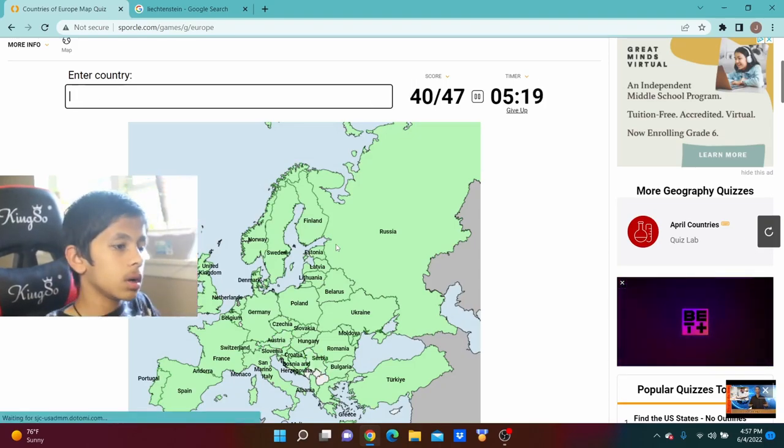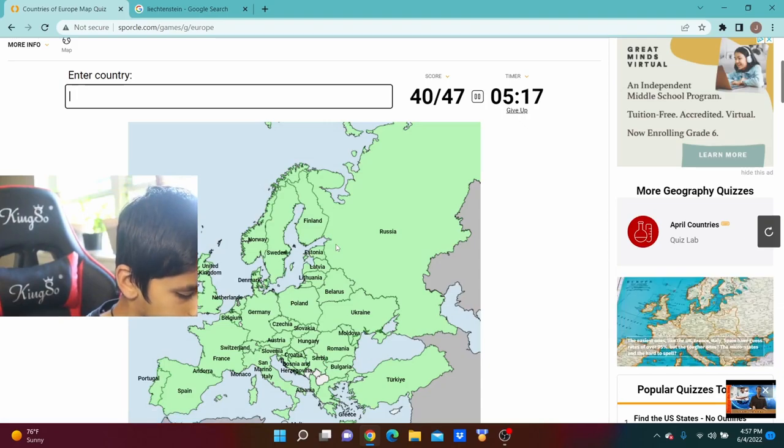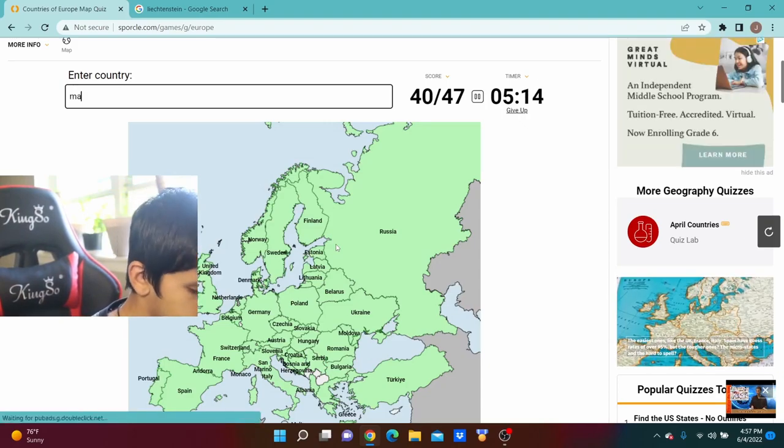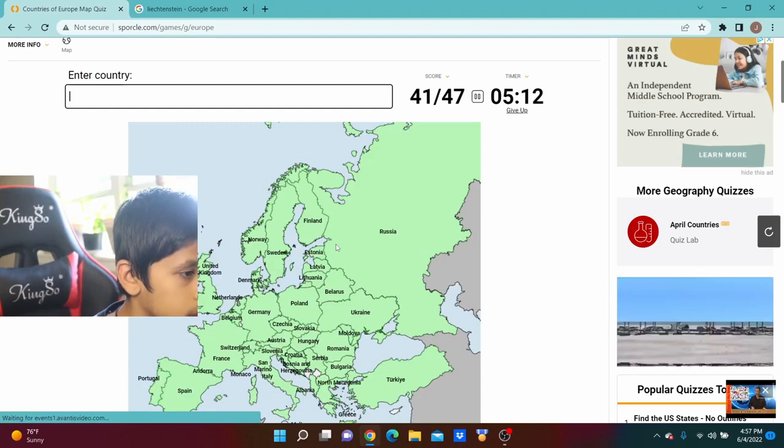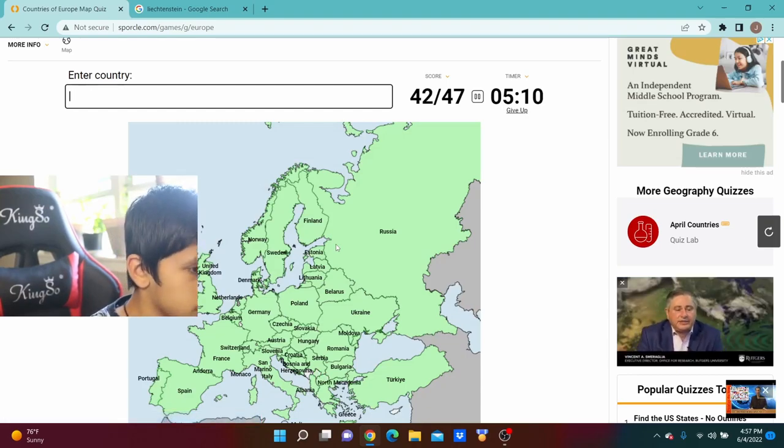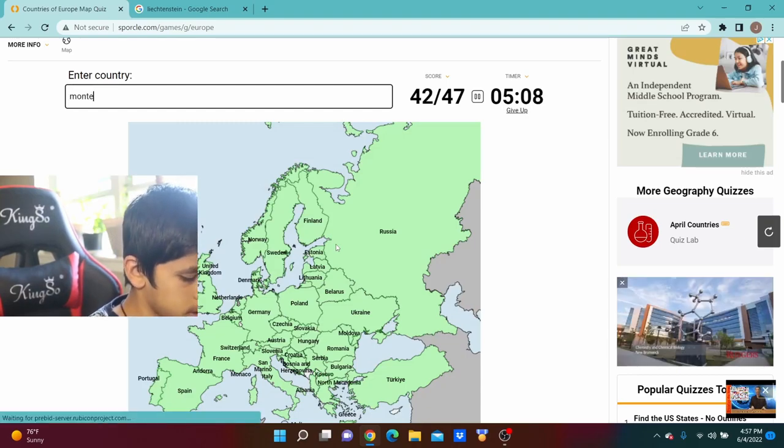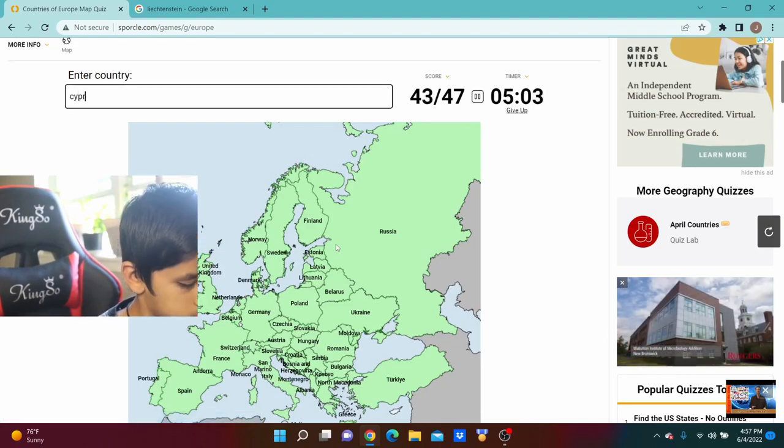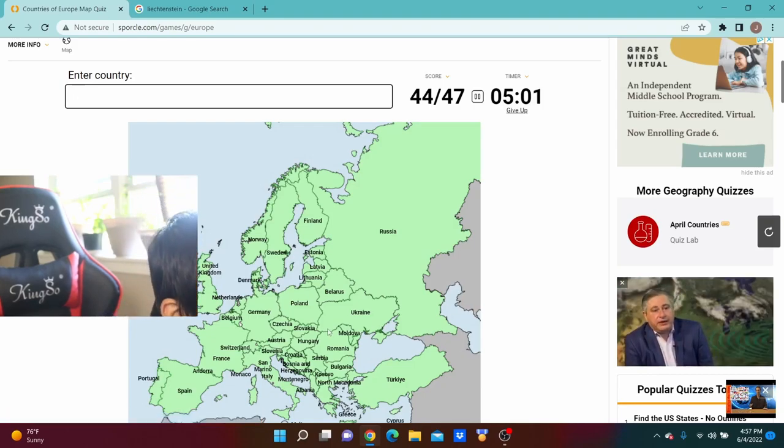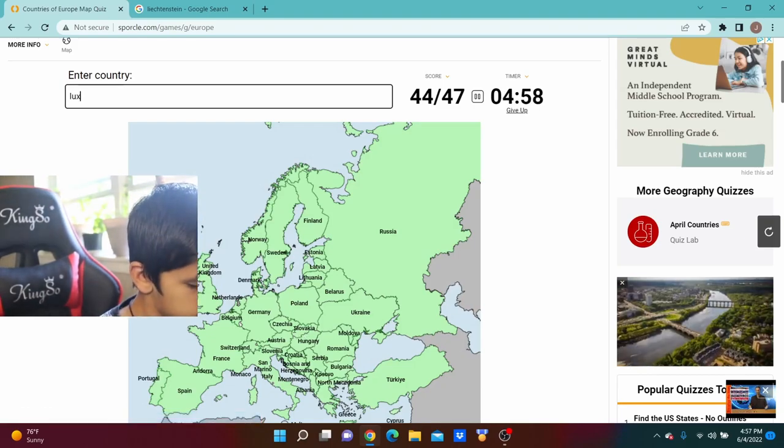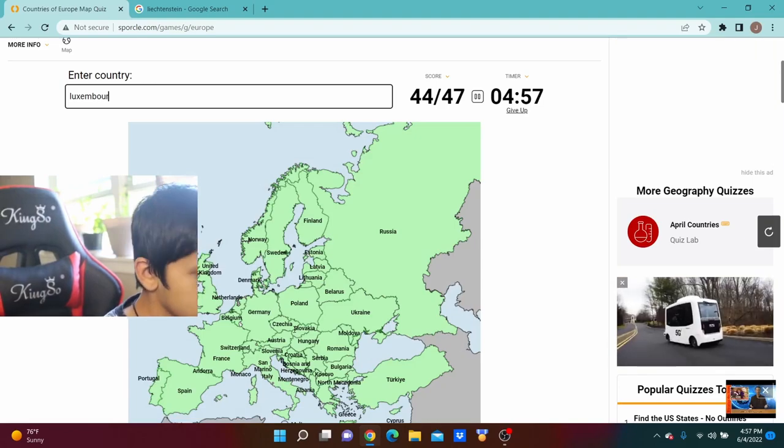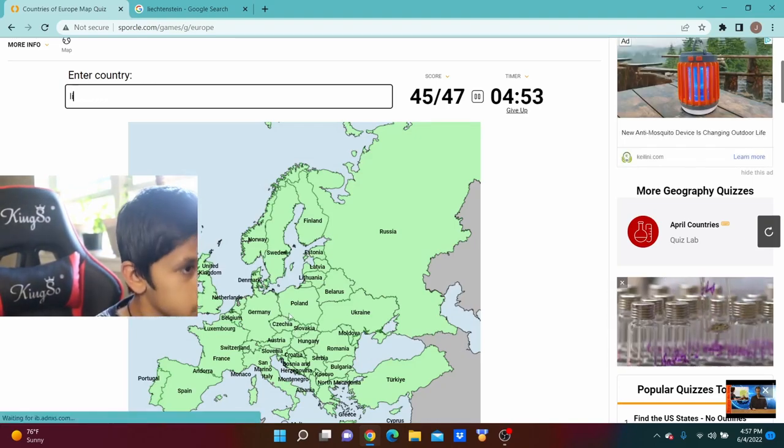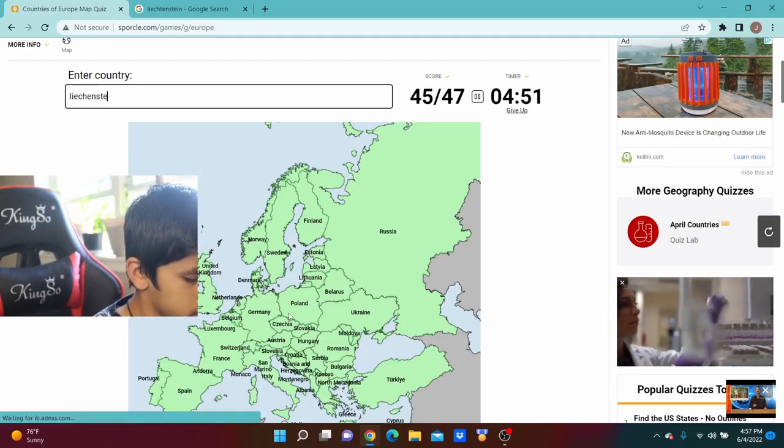Oh, we got the final seven, let's go. We're going to do Estonia, Kosovo, Montenegro, Cyprus. Oh, what are we missing? Luxembourg. Oh, Liechtenstein, Liechtenstein.